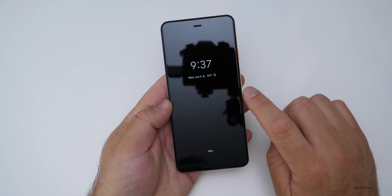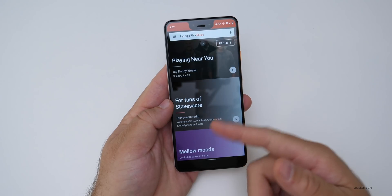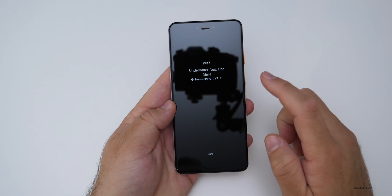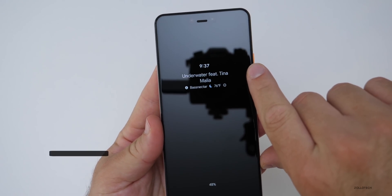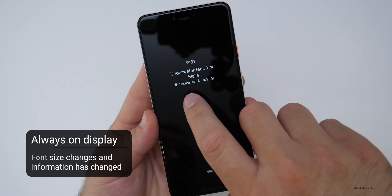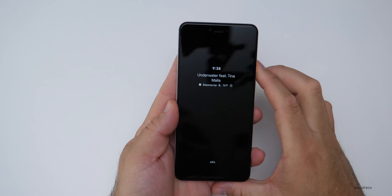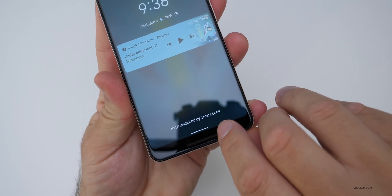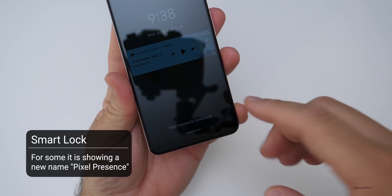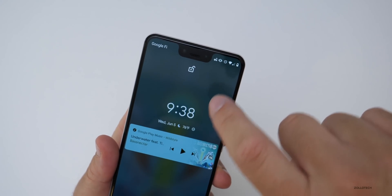The always-on display has some changes as well. I'll start a song and show you what it looks like. The font for the clock is a little bit bigger, and the song name is here along with a little music icon showing the actual artist. There's weather, but no more date and time. If I wake this up, it says 'unlocked by smart lock.' This is showing a little bit different for some people — showing 'pixel presence' for some. The little lock icon is now at the top.